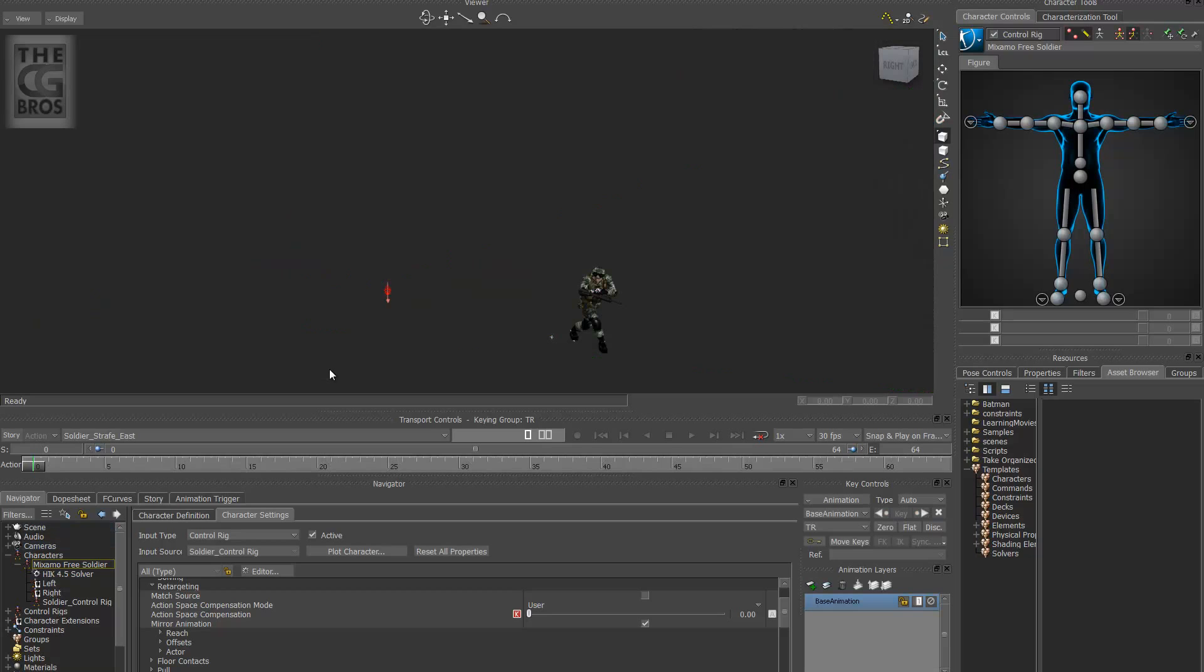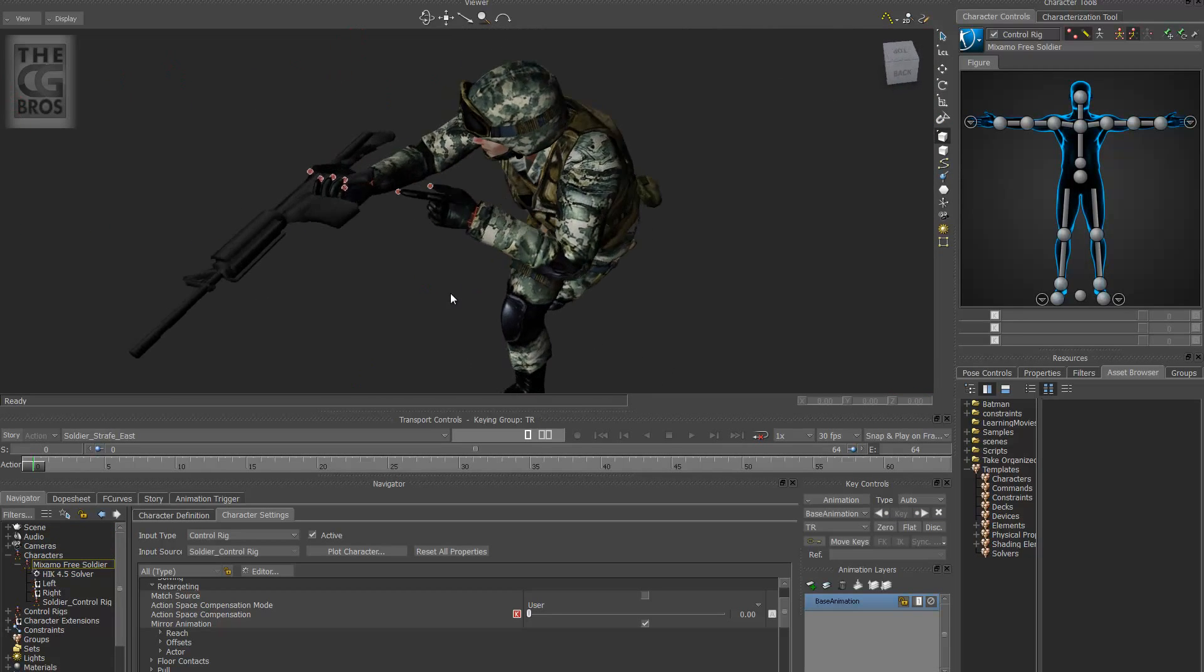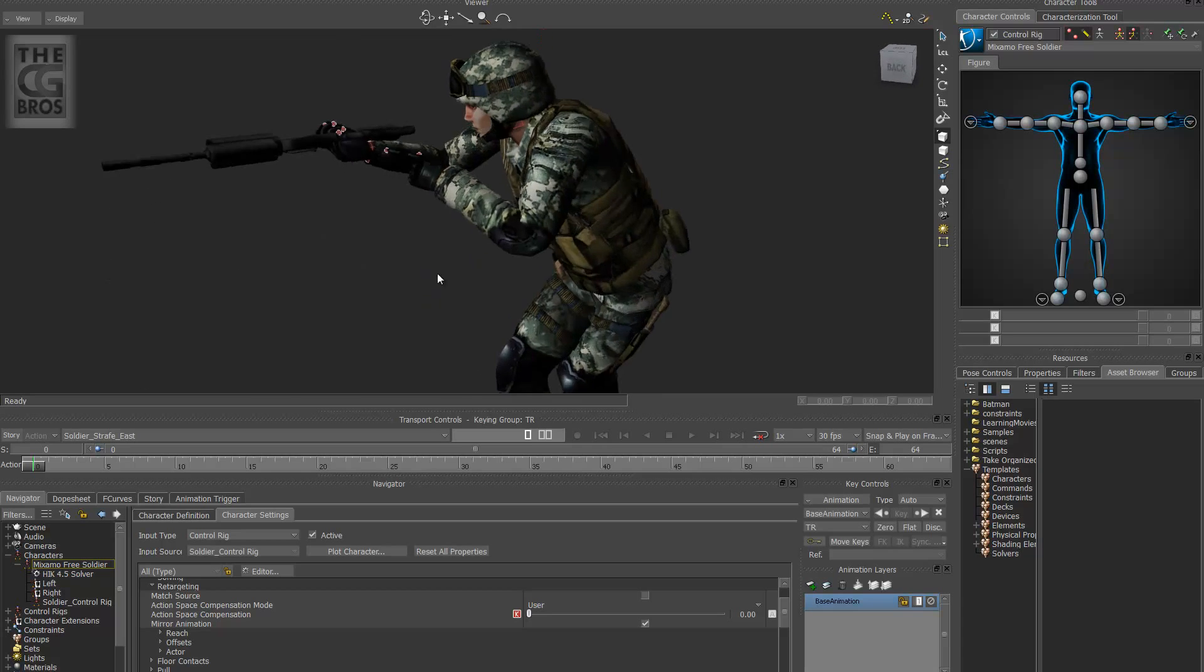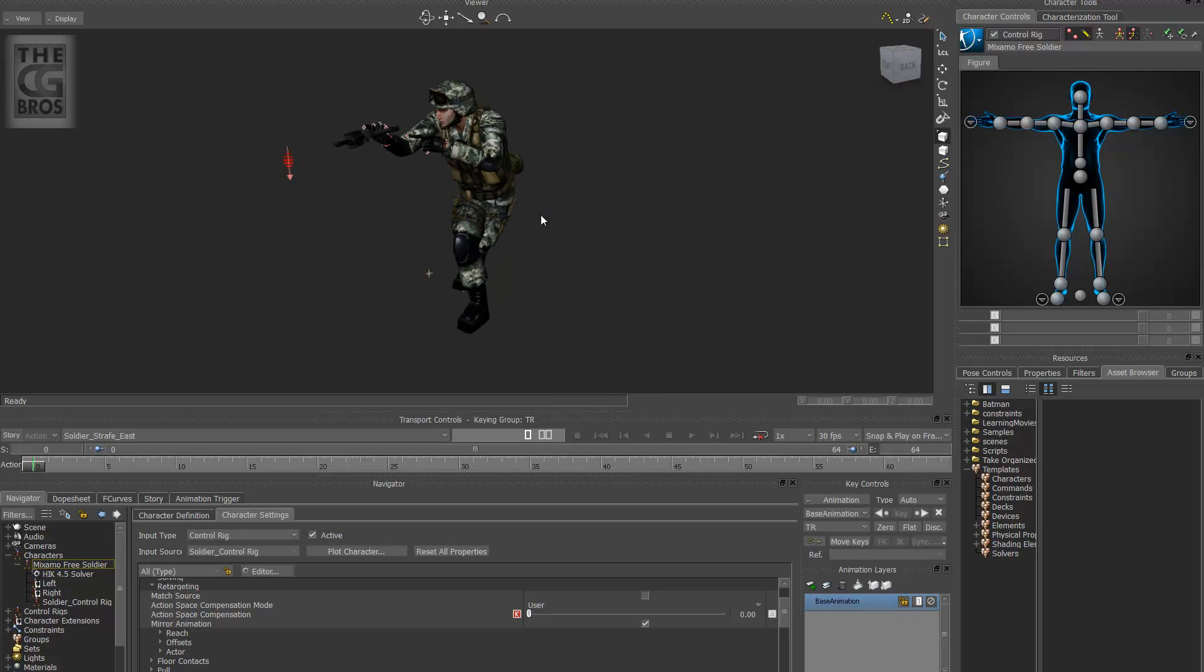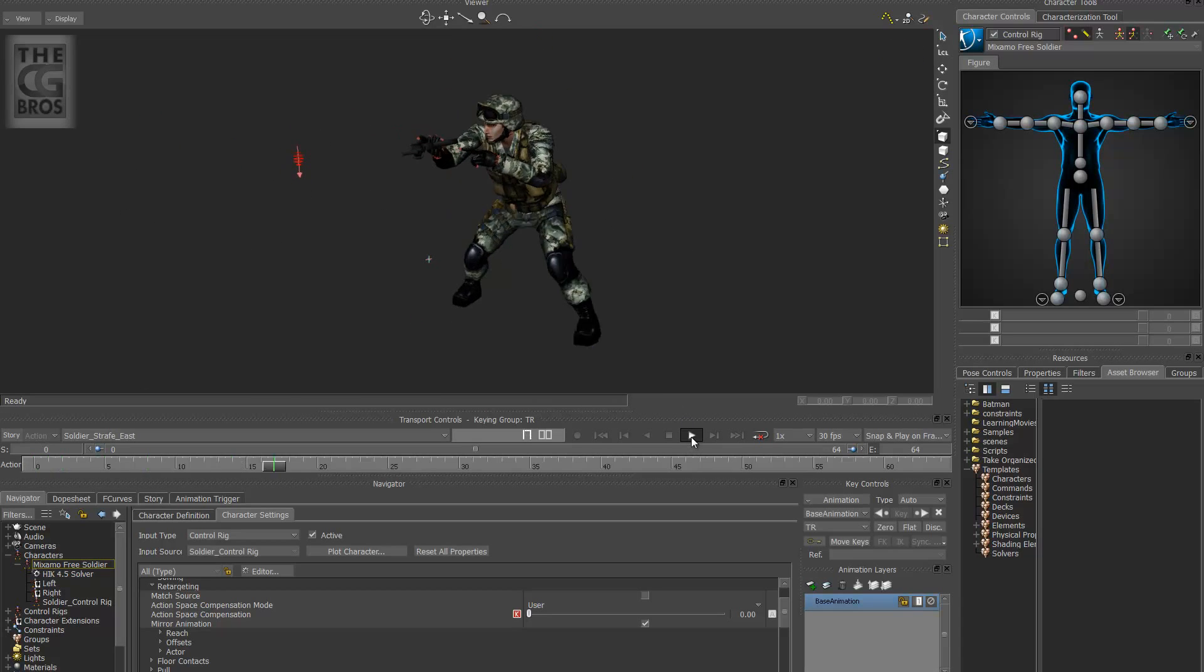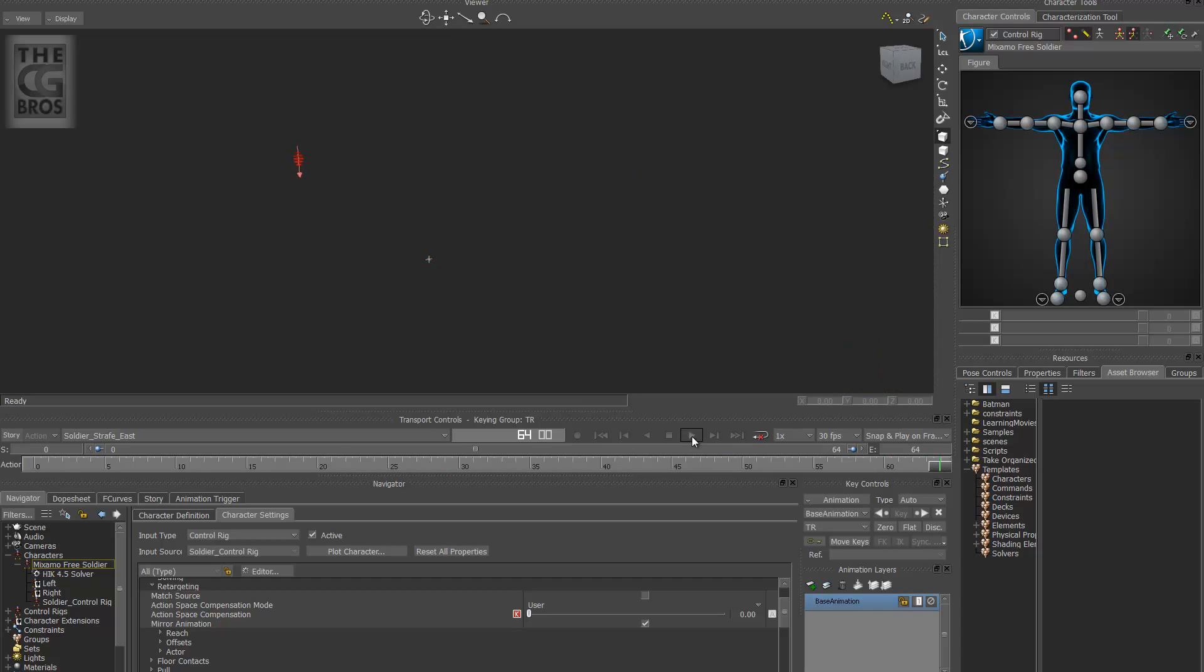I'm just going to go ahead and shift H again. Okay, there we go. Let me zoom in here. All right, as you notice, he is mirrored so we can just push play real quick so you can see that going on. So now he's sidestepping to the left.